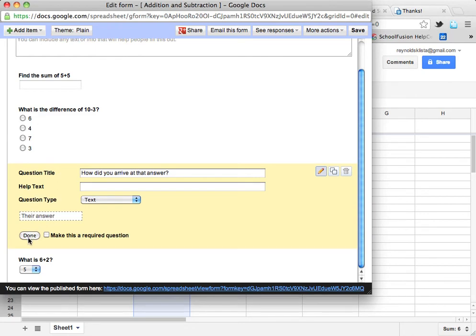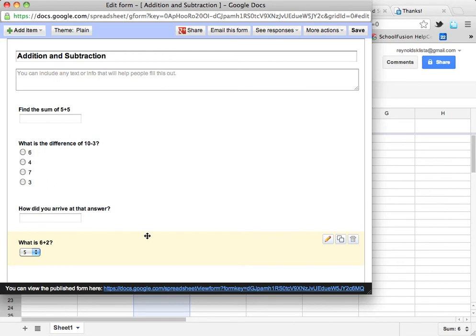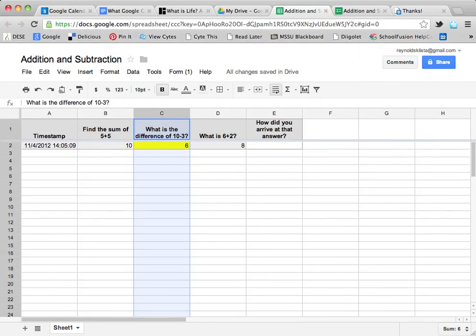The question this one is below is: what is the difference of 10 minus 3? If my students say something like, I started with 10 and I took 3 away to get to 7, then that answer is probably going to be right. If they say I counted backwards or something like that, again, that answer is going to be right. So I'm going to close this.